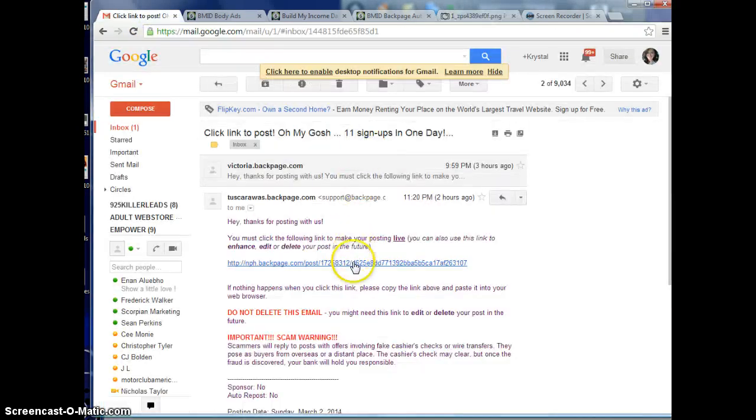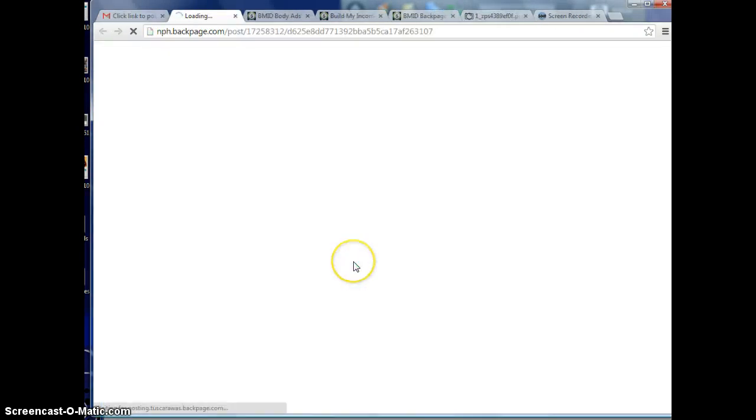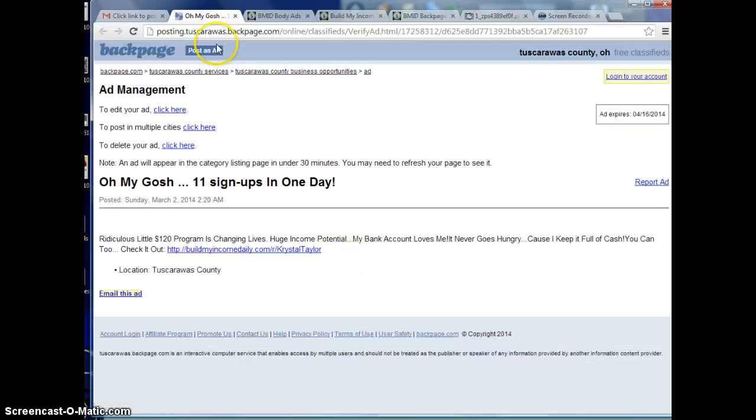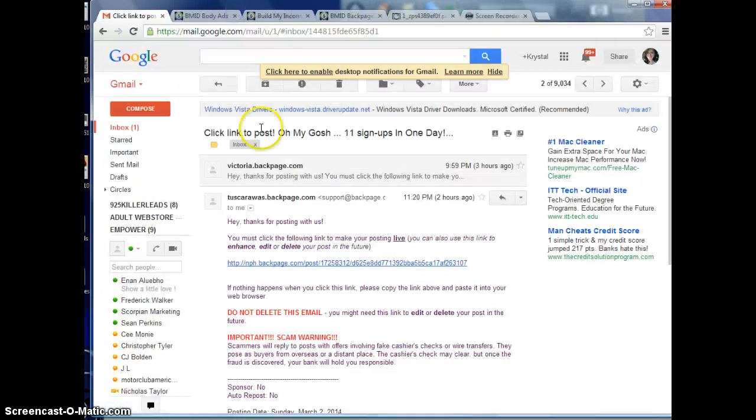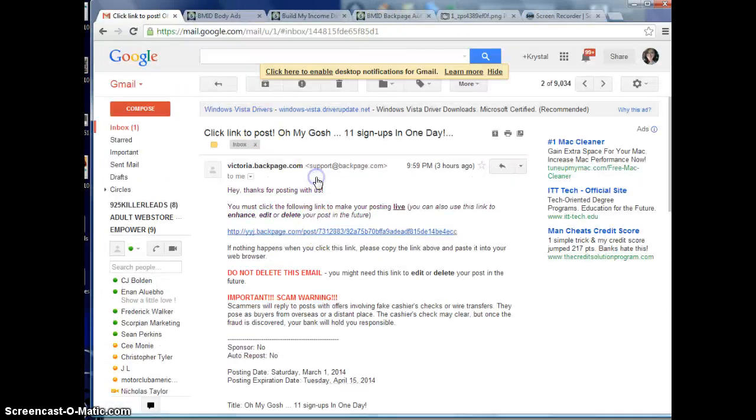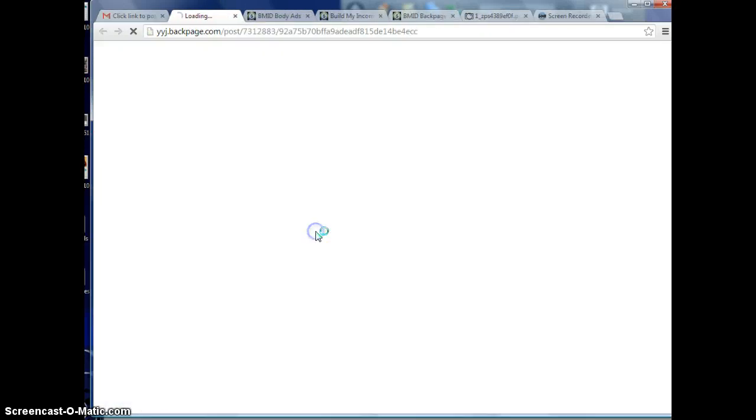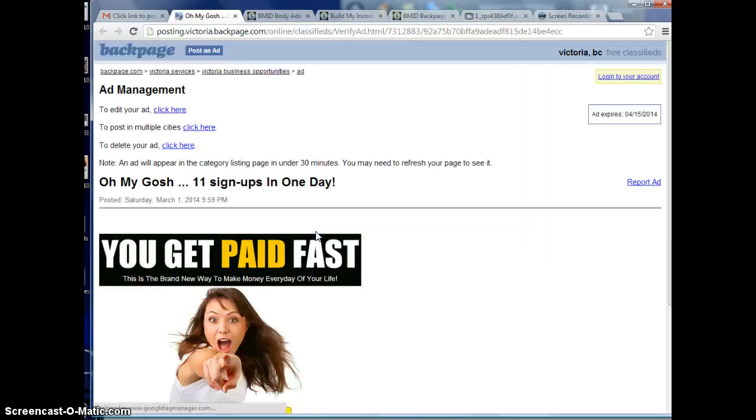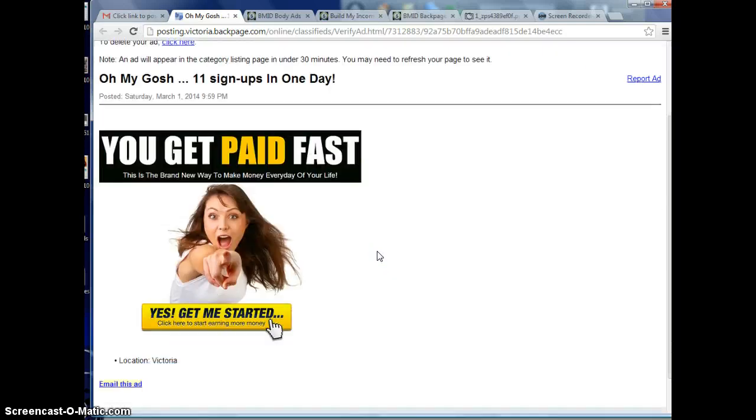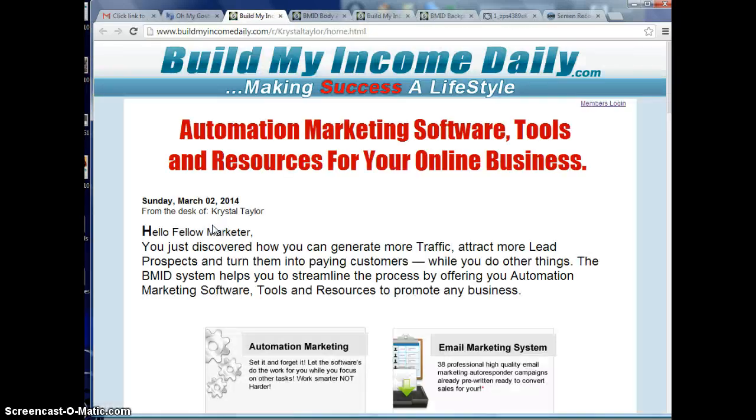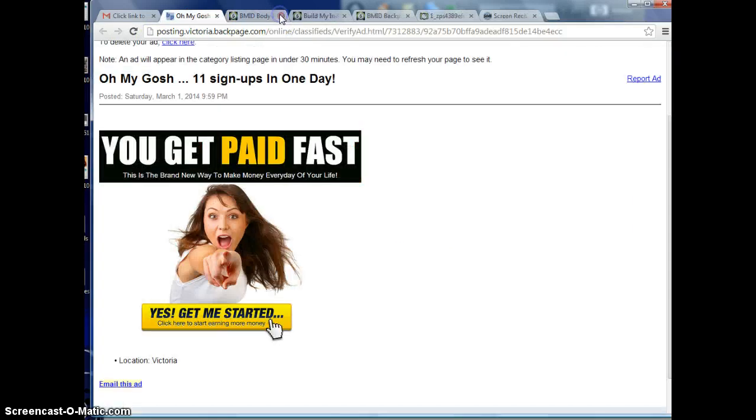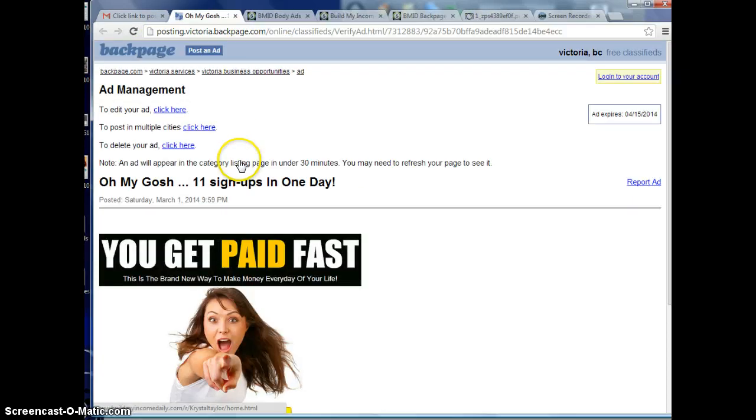Let me show you an example. See how it has the title and then the ad and then you click it and it redirects you. That's exactly what I'm showing you how to do.